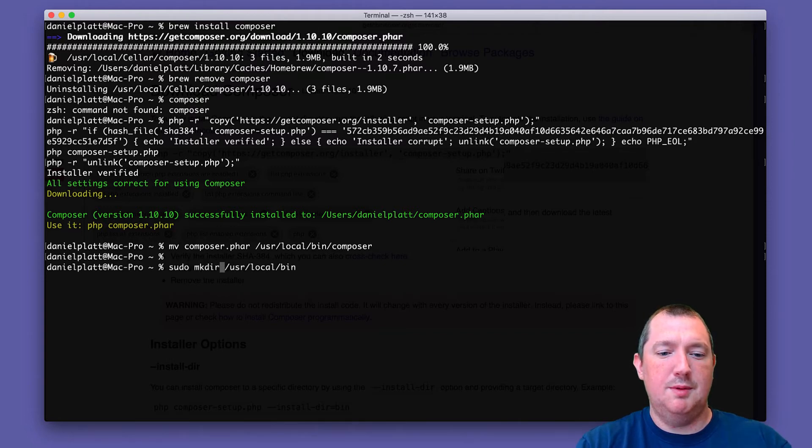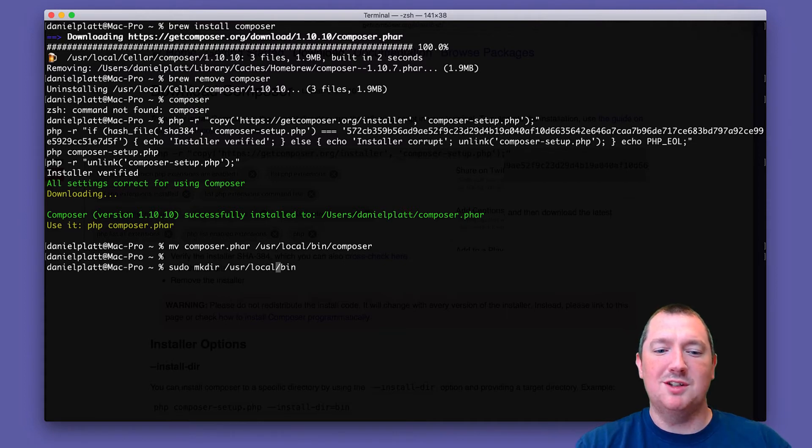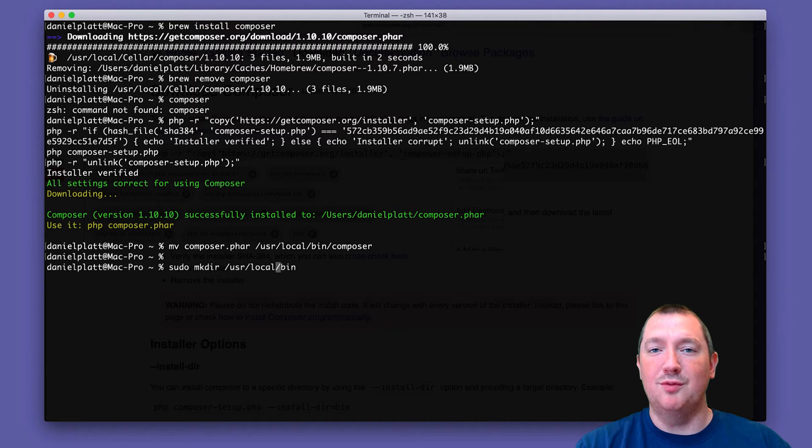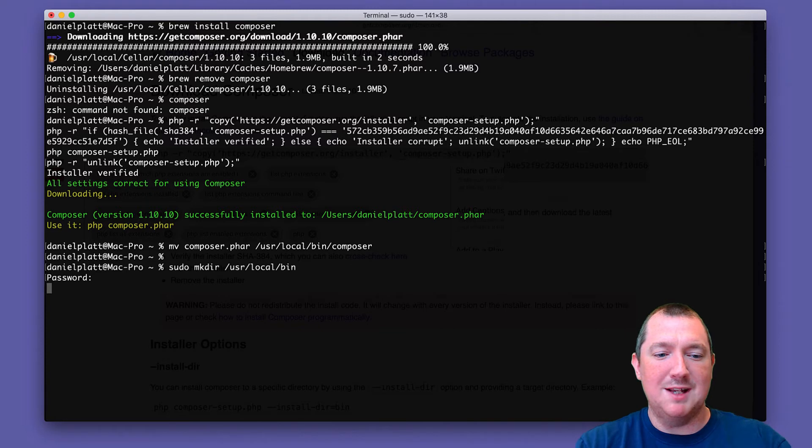sudo mkdir, which is make directory, /usr/local/bin. In my case it already exists so it doesn't matter.